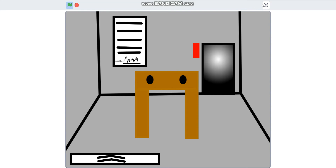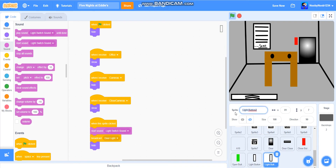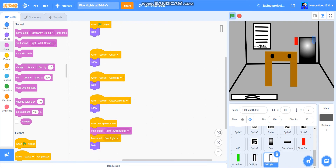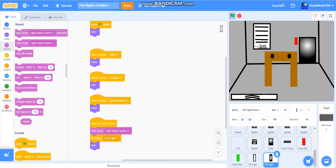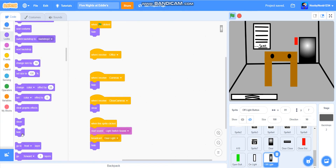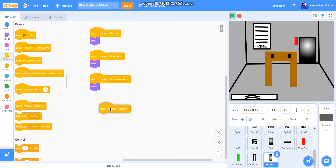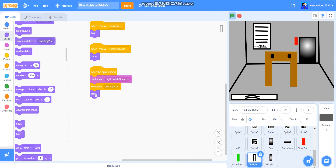So yeah, let's press it — perfect. So now what we're going to do, we're going to make a duplicate button called off light. So we're going to call it off light button. We're going to call this on light button. And this one's going to look like this — like that. Perfect. So what we're going to do: when I receive office, hide. When I receive cameras, hide. When I receive door light, show, go to front. Just going to get rid of the hide thing.